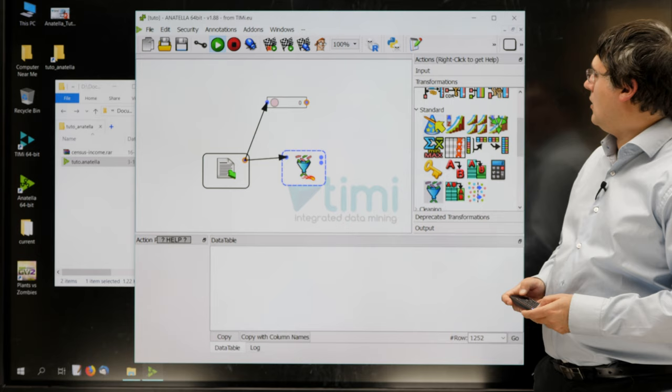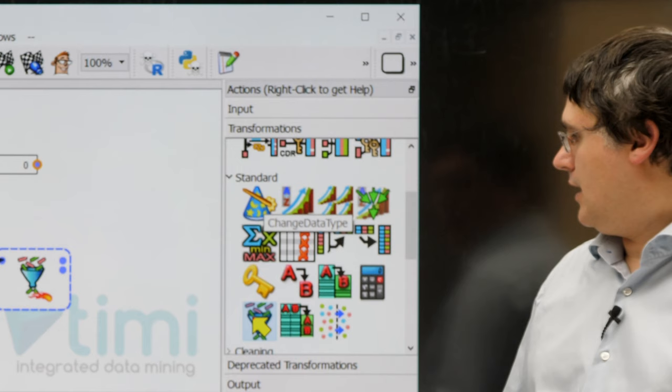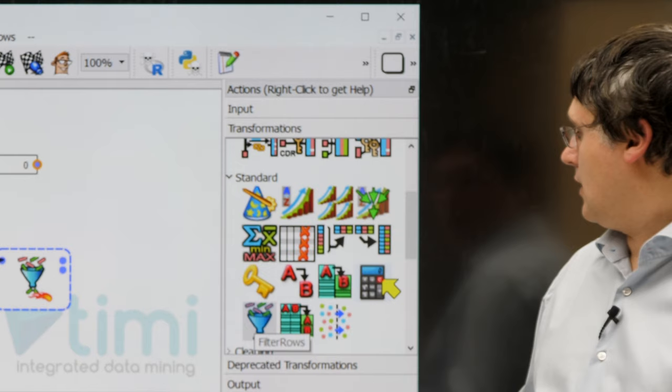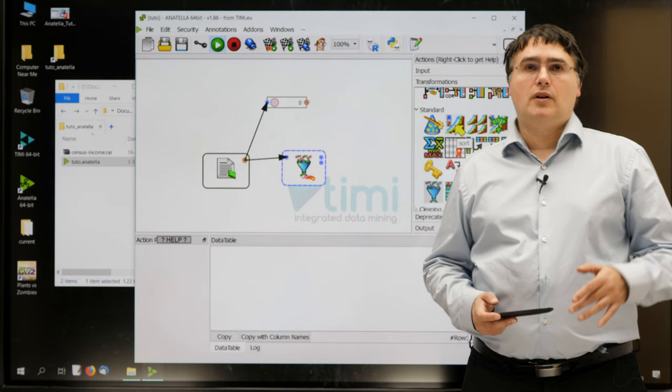If you let your mouse hover above one icon, it displays the name of the icon. You can see that here, I have a row filter box, this is a calculator box, this is an aggregator box, a sort box, and so on.